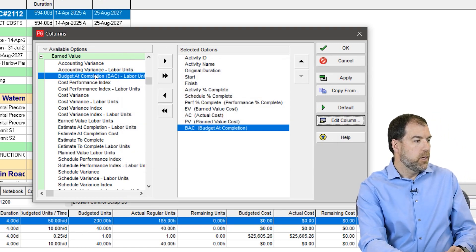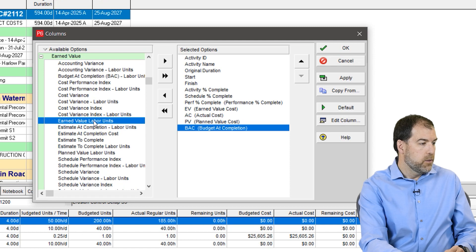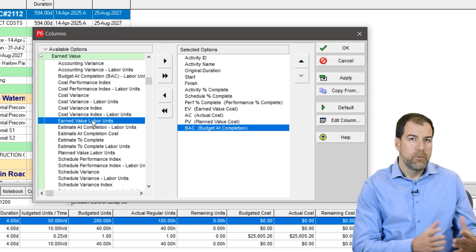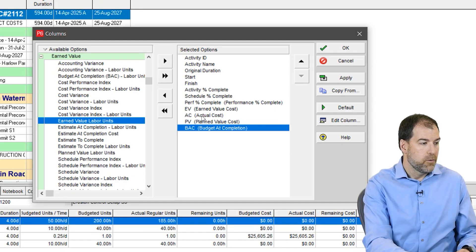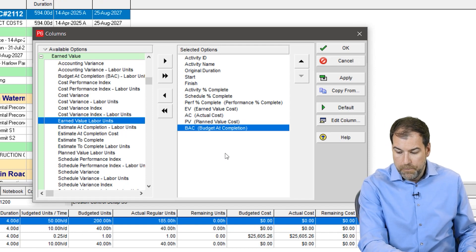A quick note: many of these earned value fields have two versions. For example, there's 'earned value' and then 'earned value labor units.' You'd use the labor units version if you're specifically tracking earned value according to labor. But if you have other costs in P6 not attributed to labor — like material costs or overhead — you don't want to look at just the labor unit versions. You want the ones we've added: EV, AC, and PV. That's why there are two versions; some of this is legacy from earlier P6 versions.